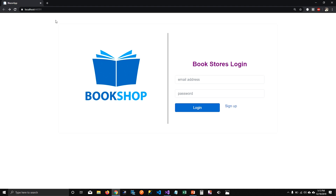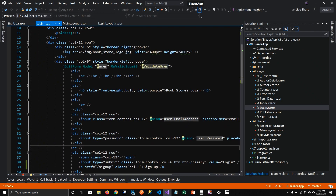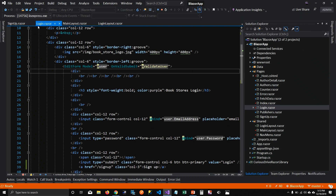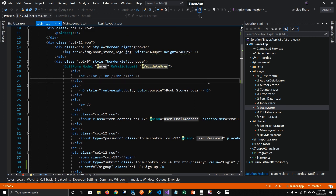There's a big problem though — we are repeating code, and good developers don't repeat code. The bookshop image, the card, the centered part — everything is repeated. I literally copied the code from login and put it in my sign up page, which is never a good idea. That's when nested layouts come into the picture.